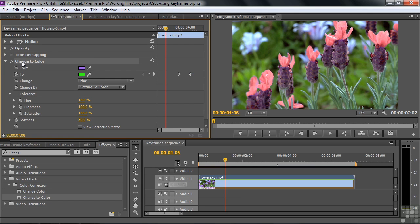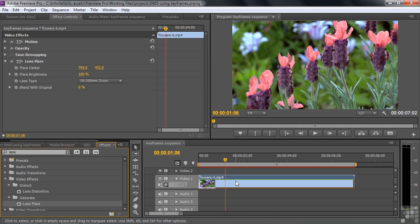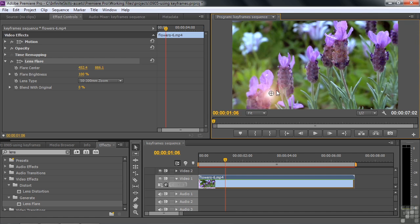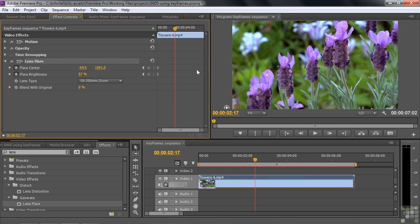Let's do one more effect that's really exciting — Lens Flare. I'll delete the color effect and find Lens Flare under Lens Distortion. Dragging it over to the clip adds a little lens flare. The lens flare has a four-circle-corner icon meaning it has a target. When selected, you see the target — the Lens Flare Center — and you can move the lens flare around. I'll drag it off the edge of the screen and put the current time indicator to the beginning.